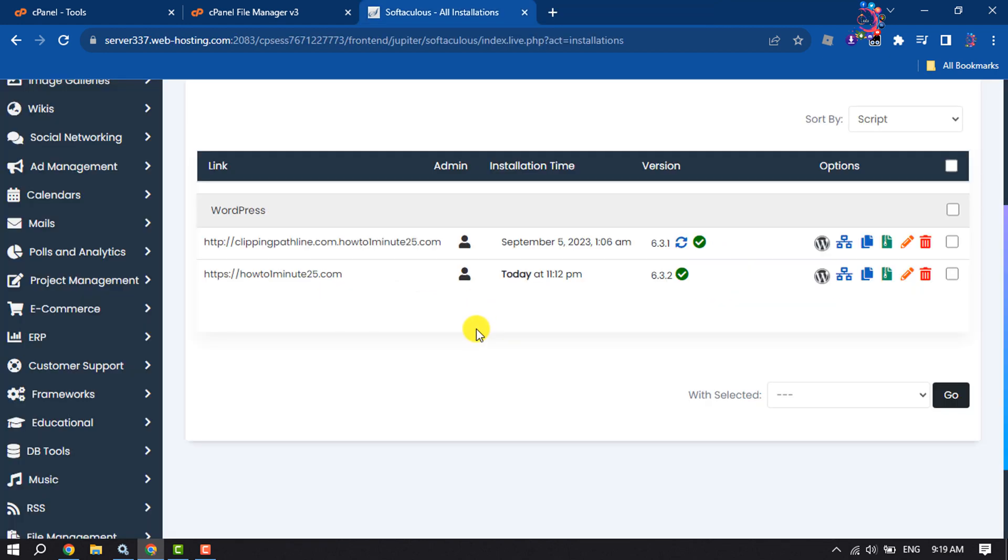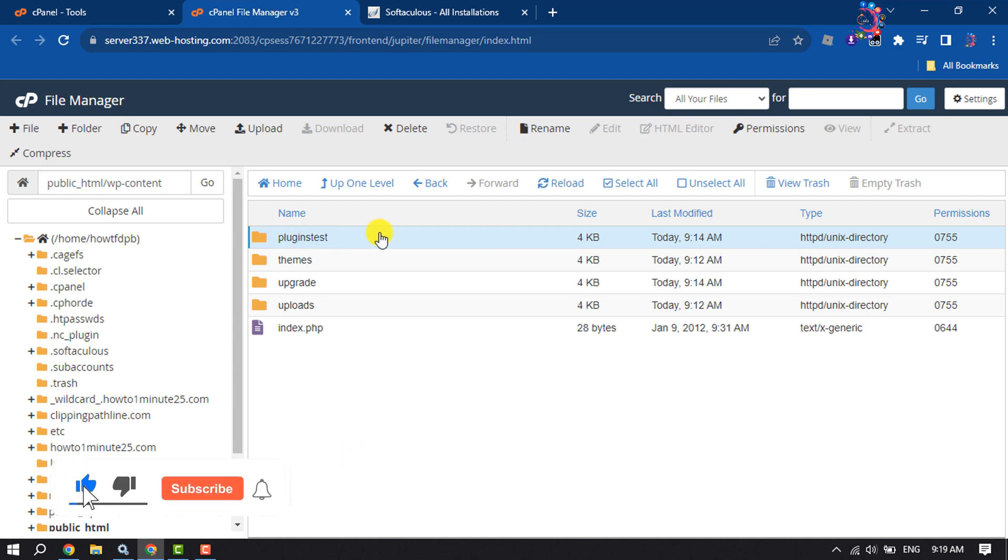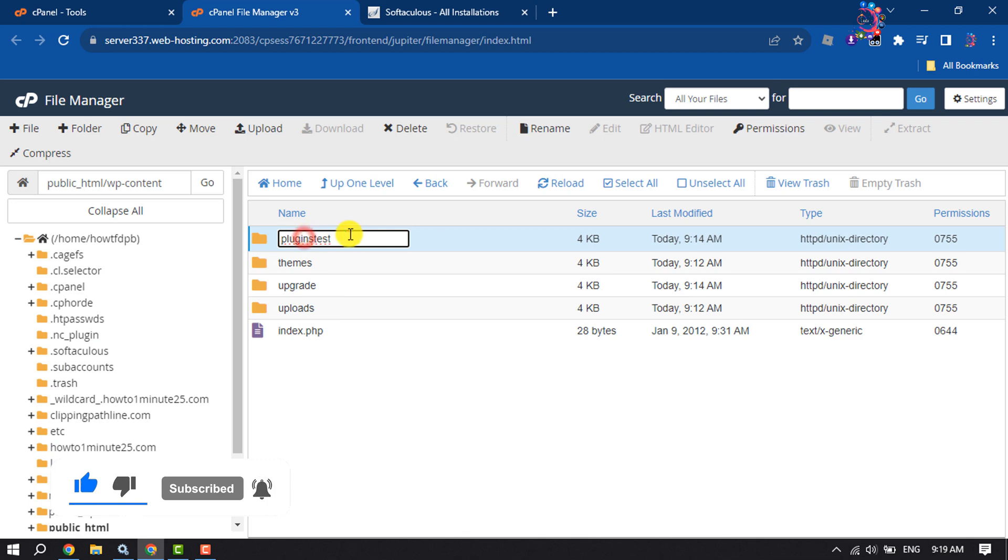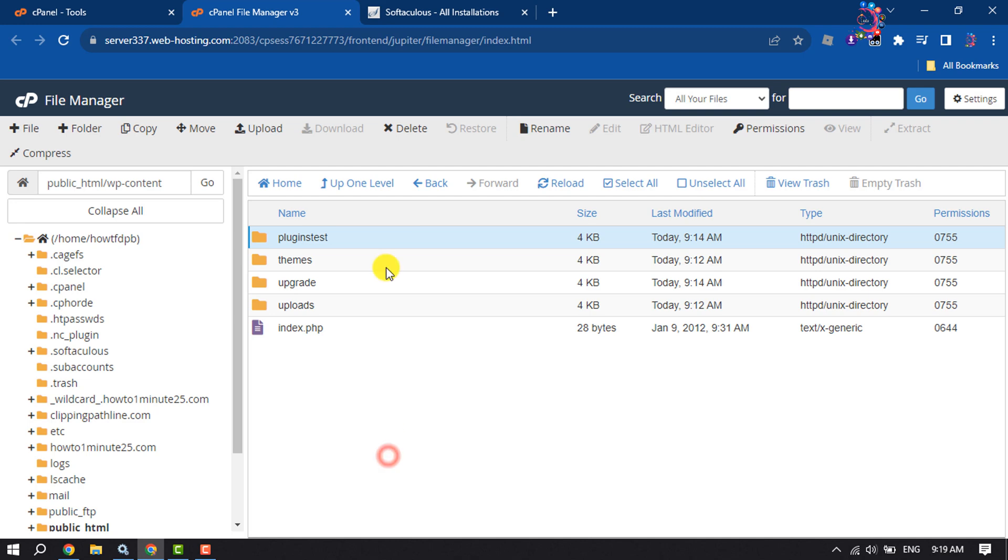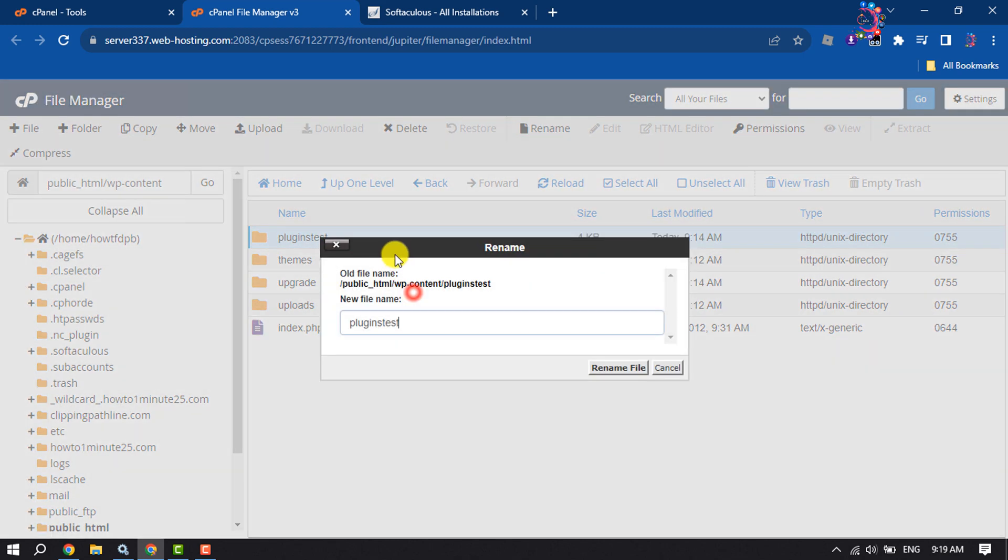This is how we can fix this issue. After that, come back to your File Manager and you can change the plugin name back. This is how we can do it.